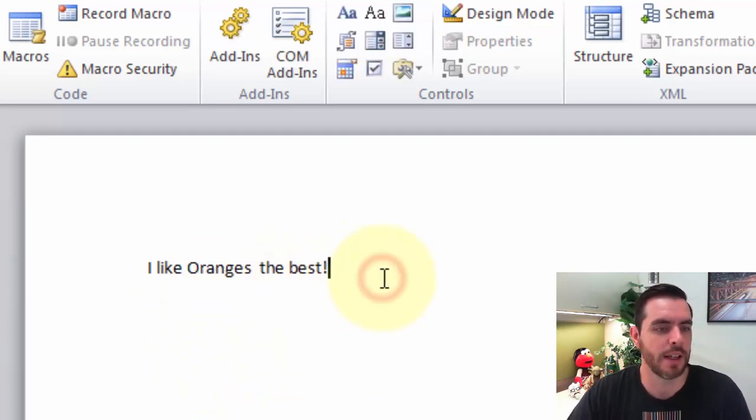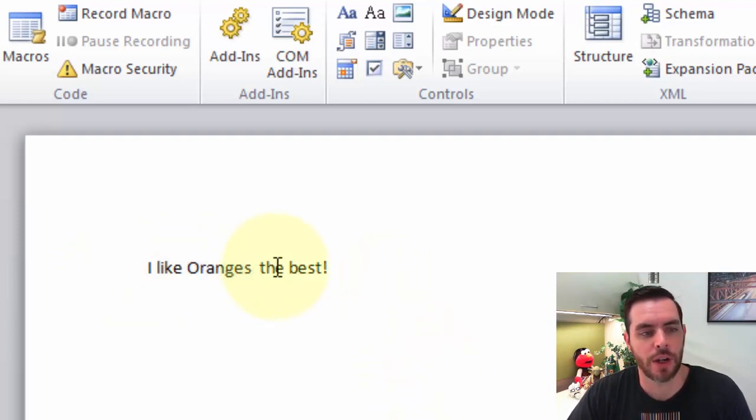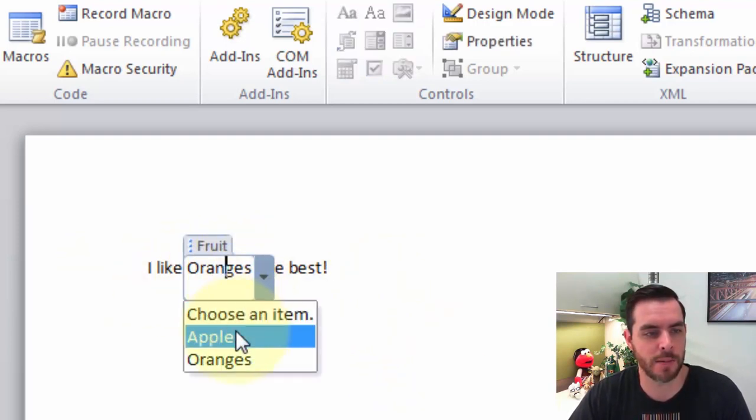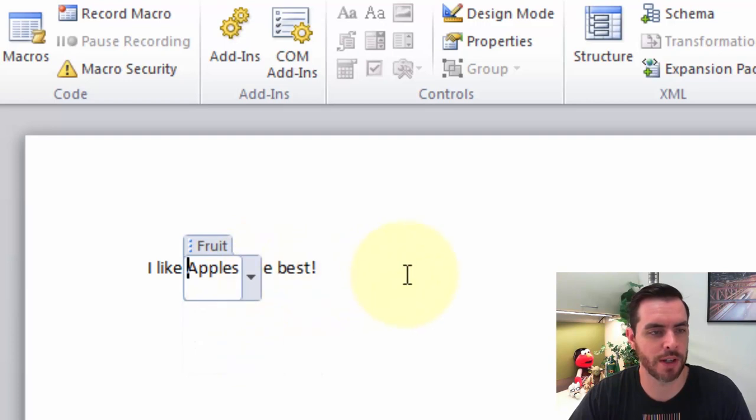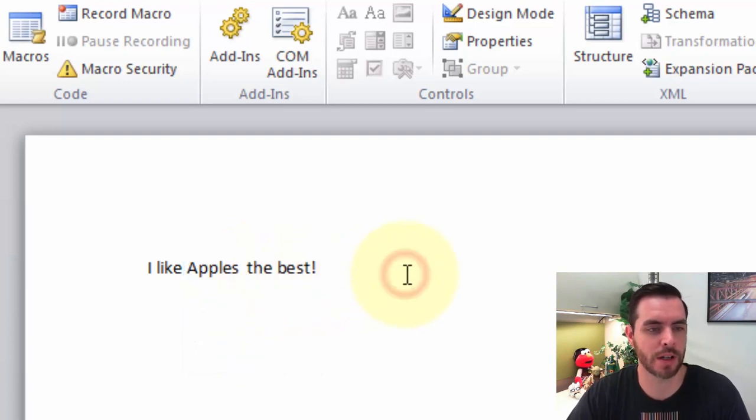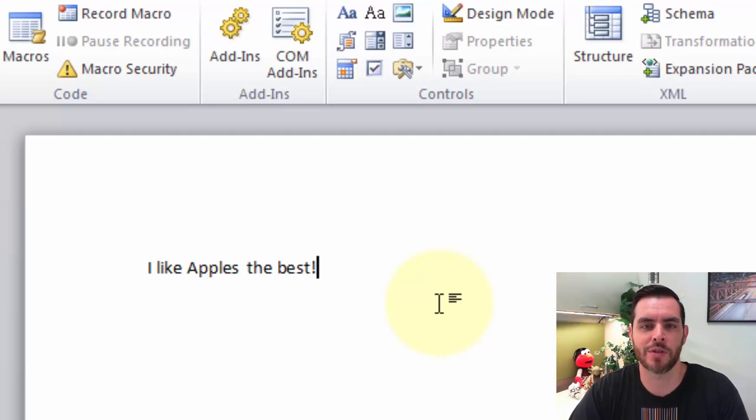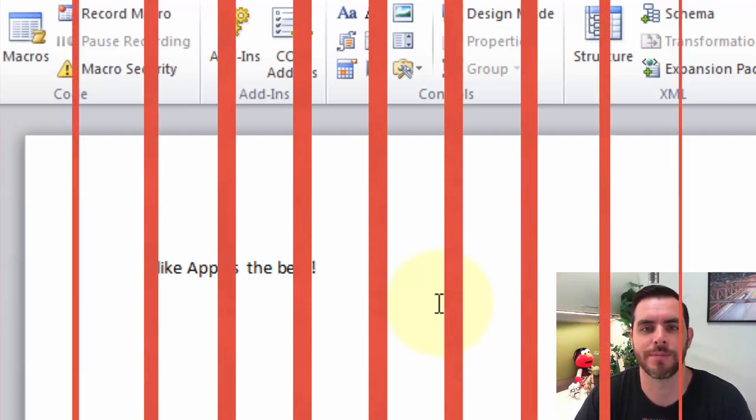Great, and now whenever we hover over it we'll see we can still click on it and make a change if we want. When we click off of it, it looks just the same as all the other text. And that's how you create a drop-down box in Microsoft Word.